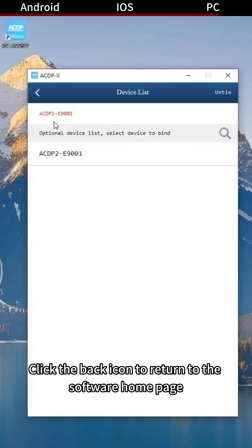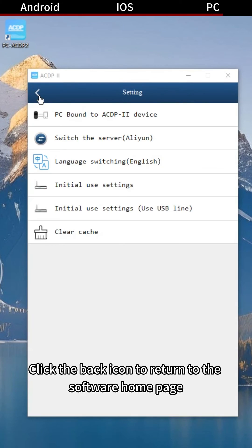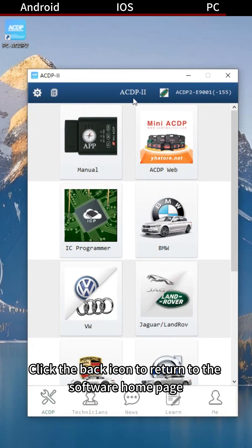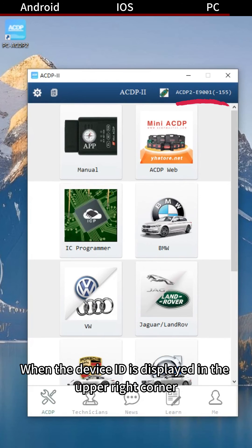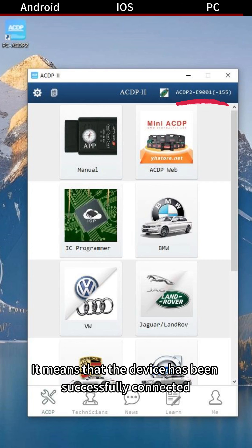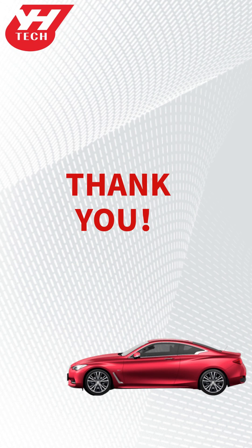Click the back icon to return to the software home page. When the device ID is displayed in the upper right corner, it means that the device has been successfully connected. Thanks for watching.